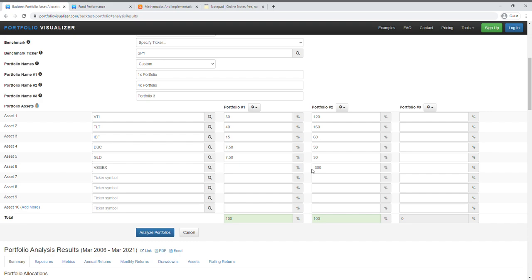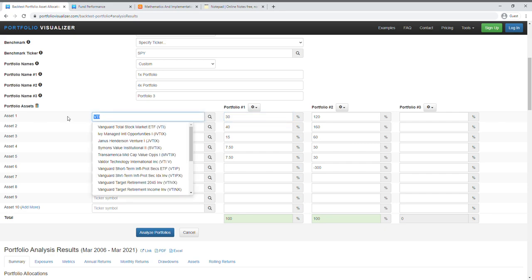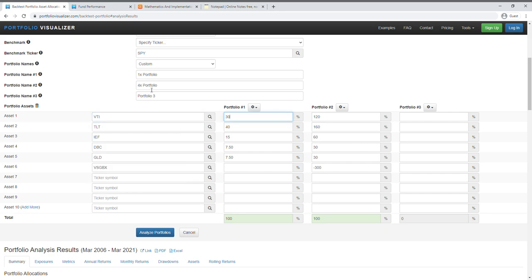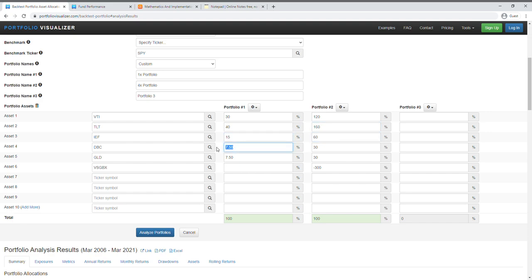Okay, and then for this you just have to multiply it by four to simulate the 4x leverage. So for VTI, 30 percent allocation in 1x leverage times four here we get like around 120, and then 40 times four we got 160, 15 times four got 60, 5.7 times four we got 30, and so on.